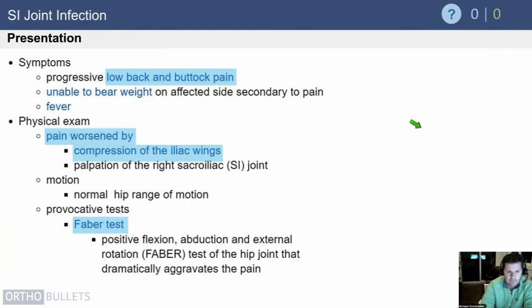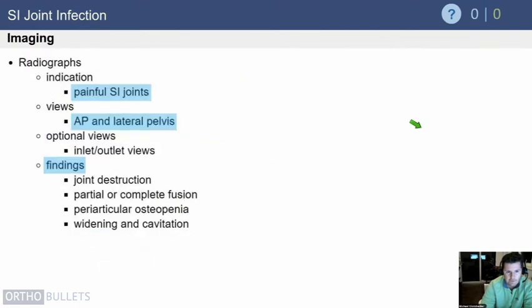These patients present with low back and buttock pain. They will not want to bear weight and may have fever. Physical exam is worsened by compression of the iliac wings, and also by placing the leg in the FABER position — flexed, abducted, and externally rotated. This distinguishes them from a septic hip, where that position is the most comfortable. Essentially they have the opposite comfortable position.